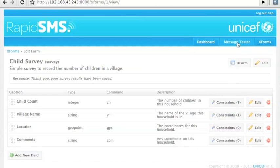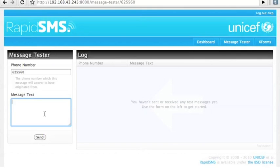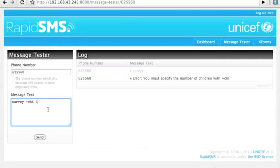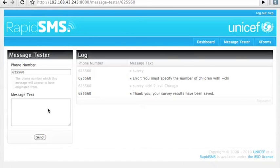Let's go see how this works. We go to the message tester and start out by sending in the keyword we've defined for that form. We get an error message back saying that we actually need to say how many children we have. We fill that out in a more complete manner and send it off, and we get the response we would expect.